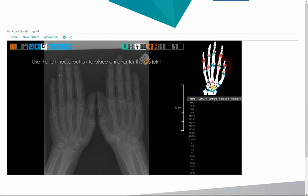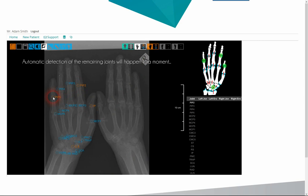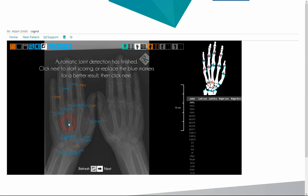We have to select four points to automatically outline the locations to be evaluated. In order, these four points are: the border of the capitate-scaphoid, the interphalangeal joint PIP2 — the second proximal interphalangeal joint — and PIP5, the fifth proximal interphalangeal joint.